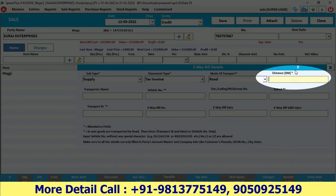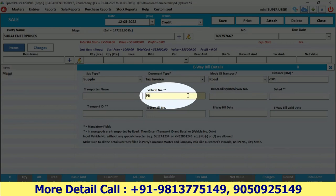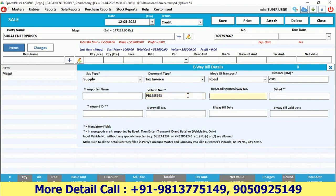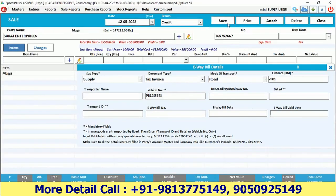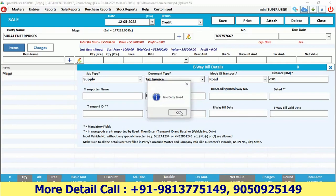We enter some details here. Your distance should be correct — this is the distance from your shipping location to the delivery location, so enter the actual distance. The vehicle number should also be in the correct format: no spaces, no special characters, just the number. The e-way bill number, e-way bill date, and valid upto fields will all be generated automatically.